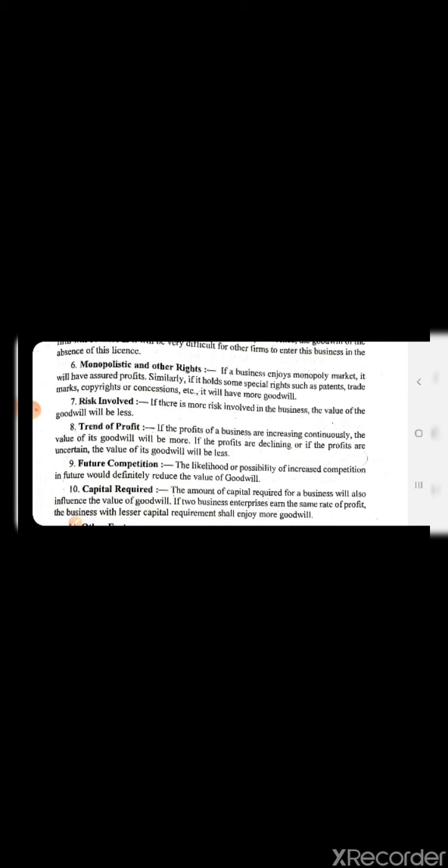Number 10 is capital required. The amount of capital required for a business will also influence the value of goodwill. If two business enterprises earn the same rate of profit, the business with lesser capital required will have more goodwill. For example, if one person invests 10 million and another invests 15 million but both earn the same profit of 10 million, then the person with less capital has more goodwill.